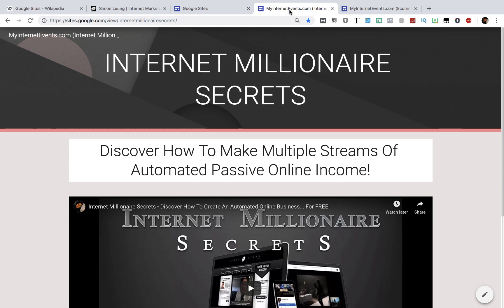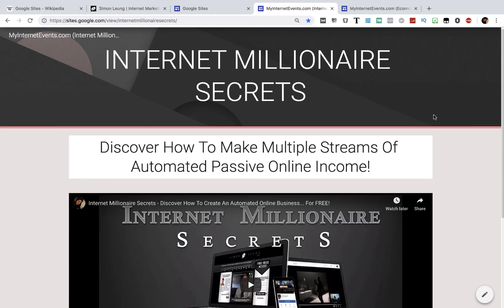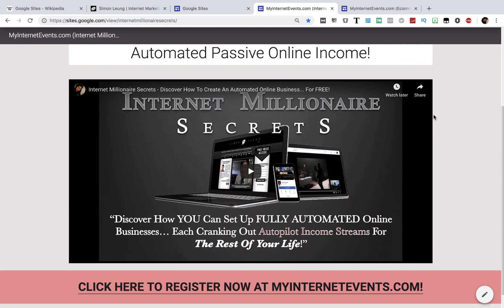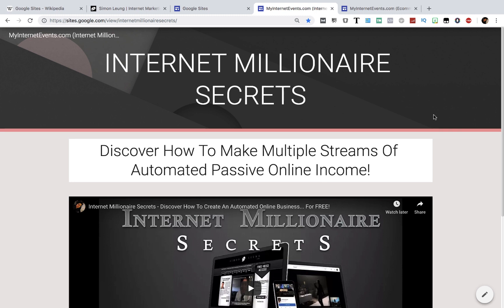Now, one of my favorite strategies to make Google Sites work — and it has been working wonders for me as well as tons of my various students — is to build what I call a one page site. And you guessed it, it's only one page, and it has been simplified to the point that anybody can do this. Take this one for example. It's a one page site that promotes one of my live events called Internet Millionaire Secrets. But again, you can use this to promote whatever you want.